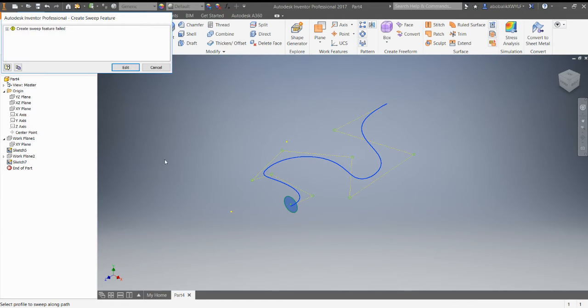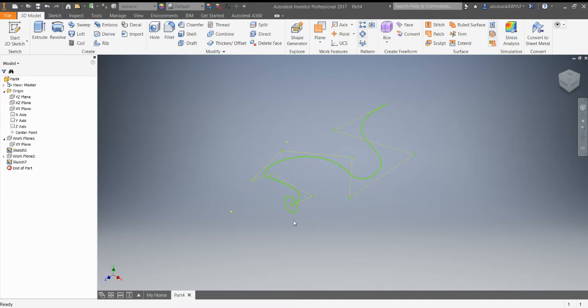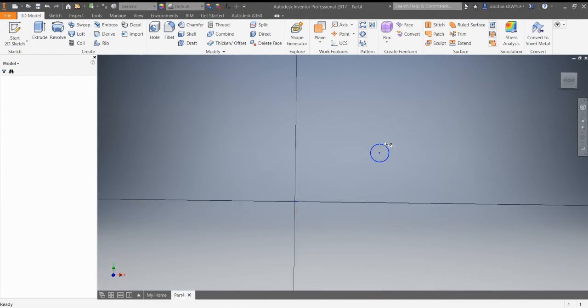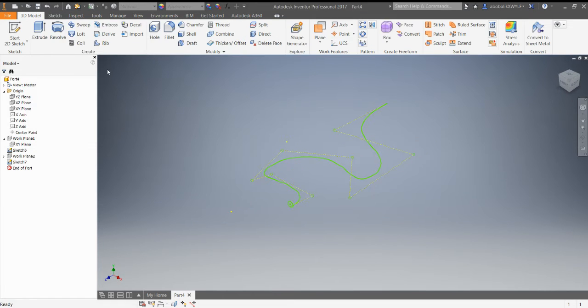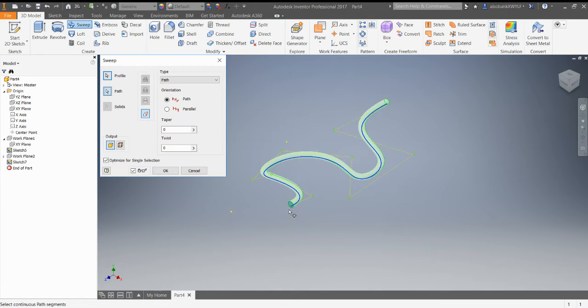Hit OK. Got one little mistake in there, probably got too big of a circle. Let me make that circle a little smaller. Let's try it again. Sweep. There we go. So I got a little preview of what it's going to look like.